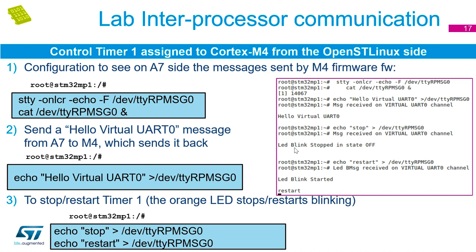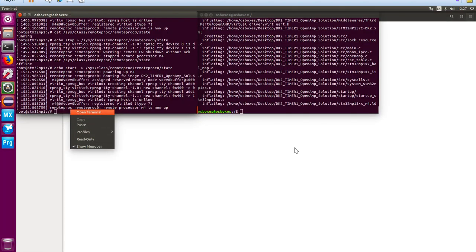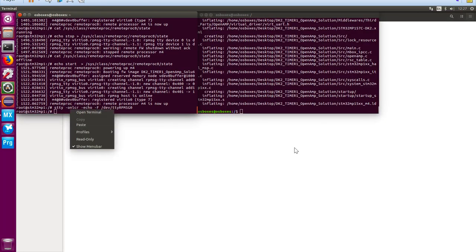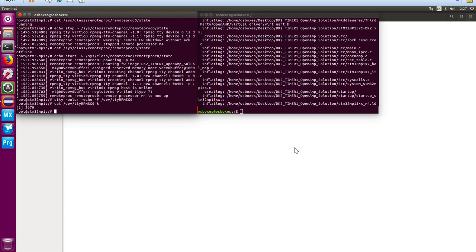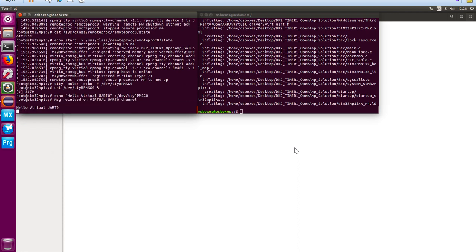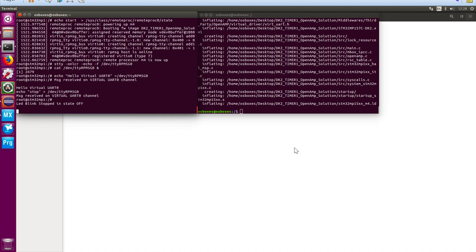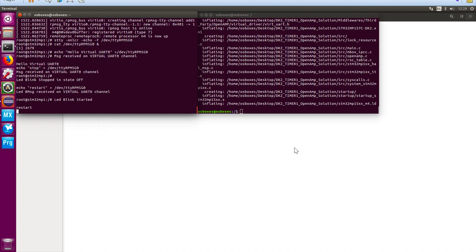We now have various commands to send messages back and forth, using the virtual UART to send virtual messages between the M4 and the A7. Echoing a message shows 'hello UART' echoed back and received on virtual UART channel zero. Sending the stop command shows the blinking state is off. Sending the restart command confirms it is restarting — the orange LED is blinking on and off again on the target board.